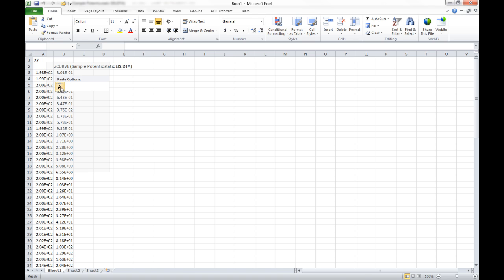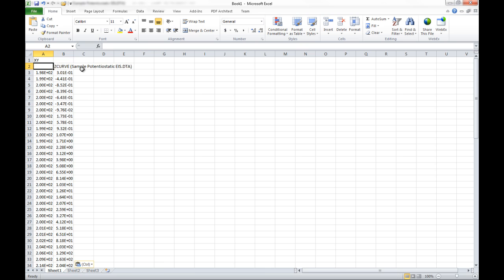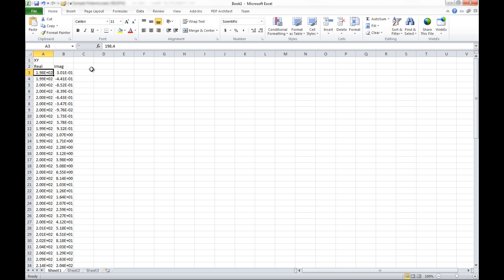So come over here, I click paste, and there are our XY data. In the Nyquist plot we had our real data here and our imaginary data here. We can see how easy it is to export XY data for graphing in another program.